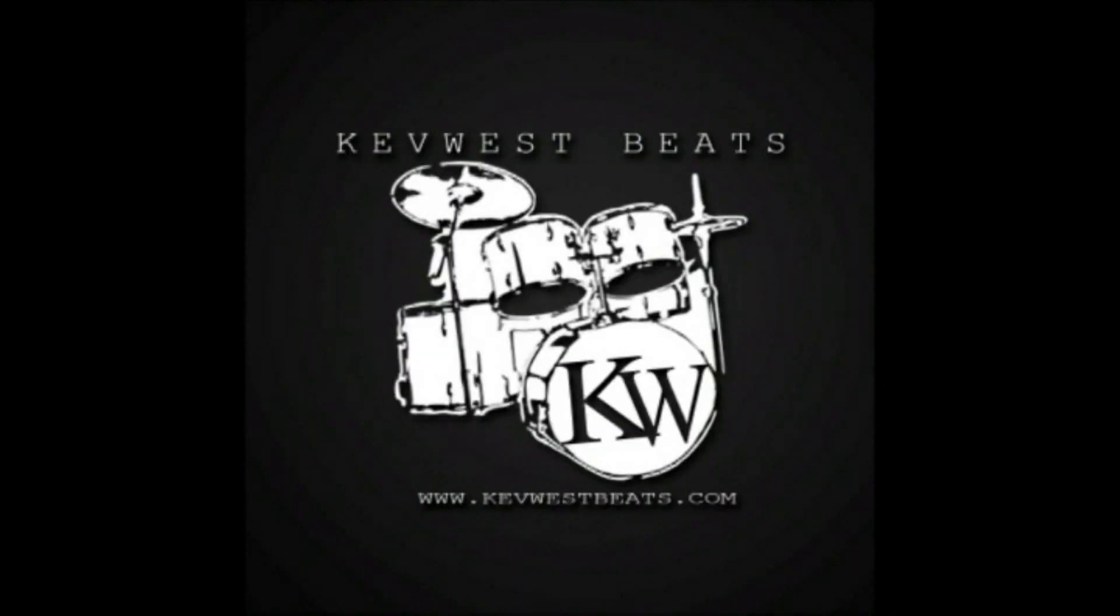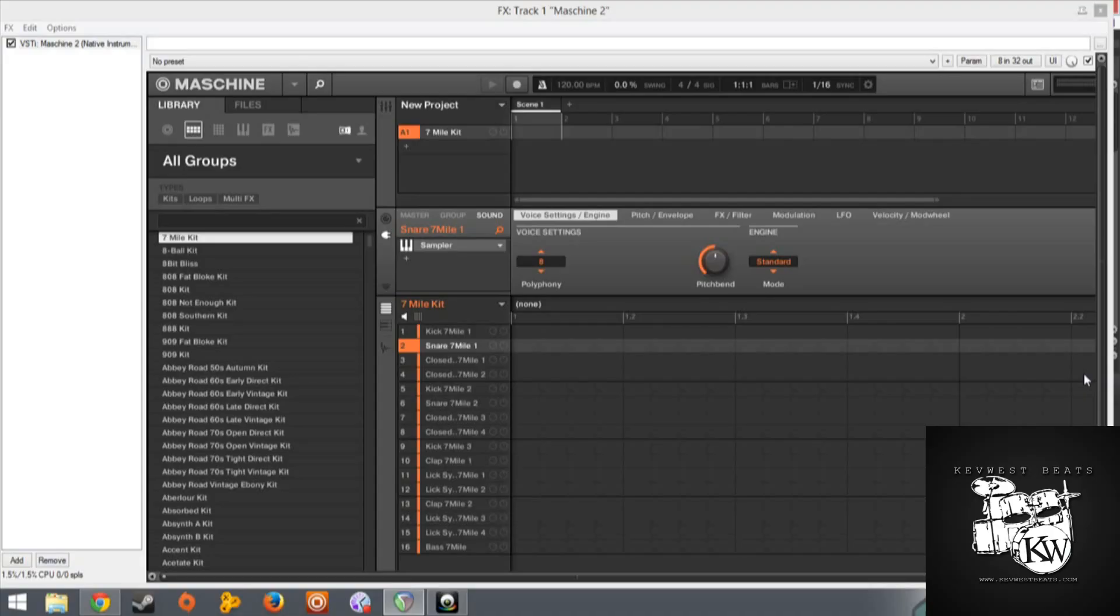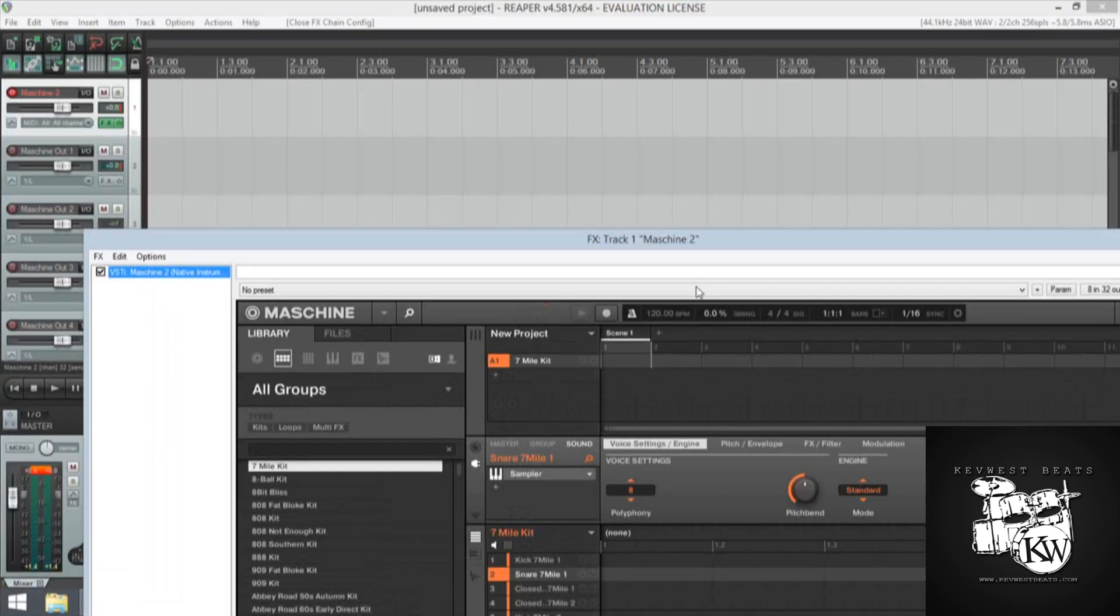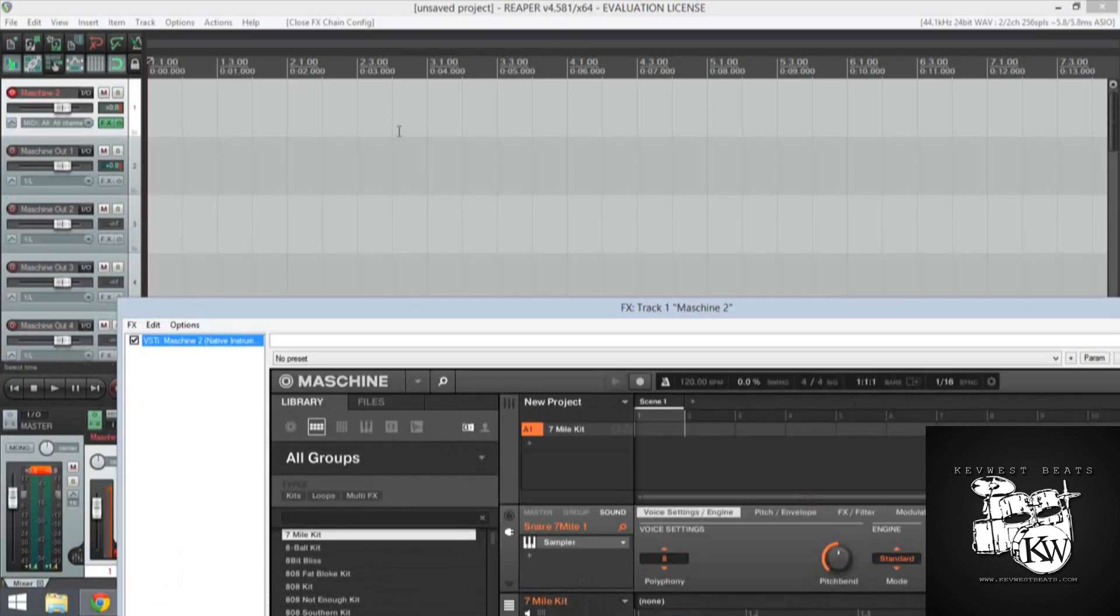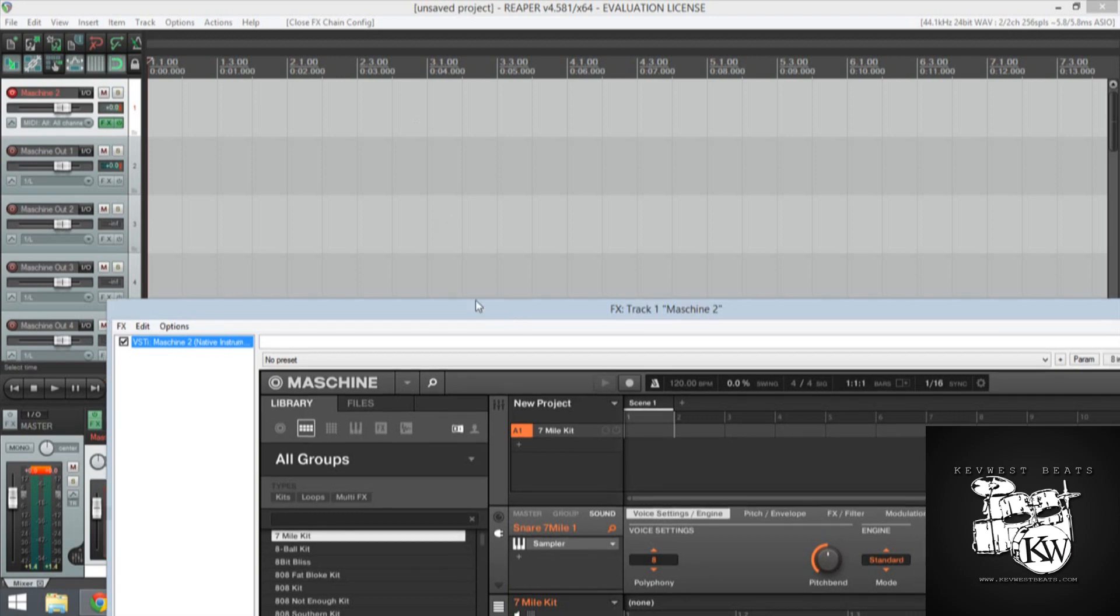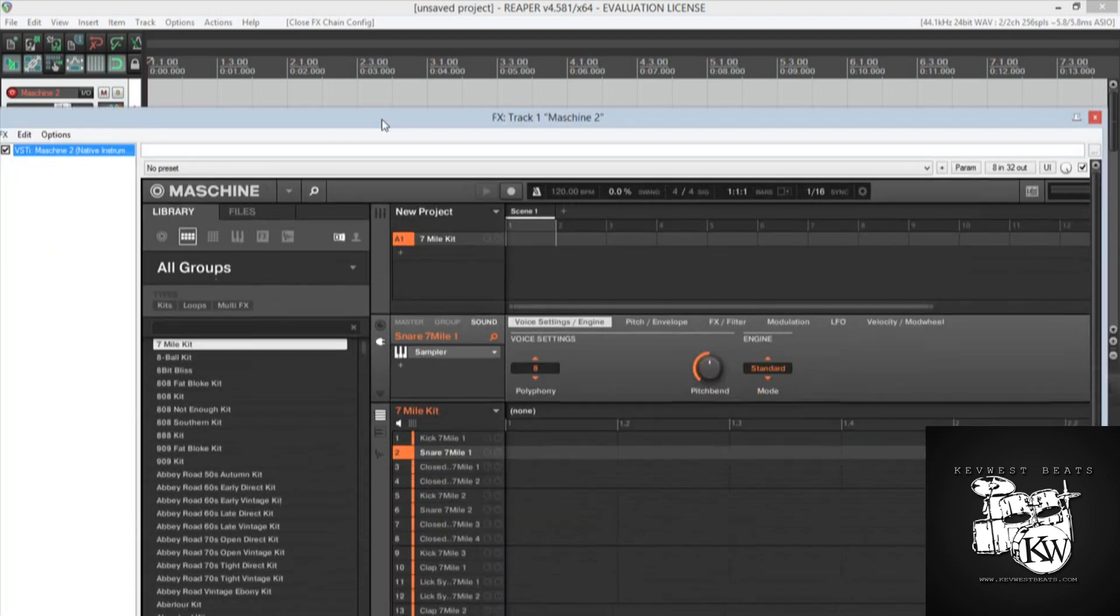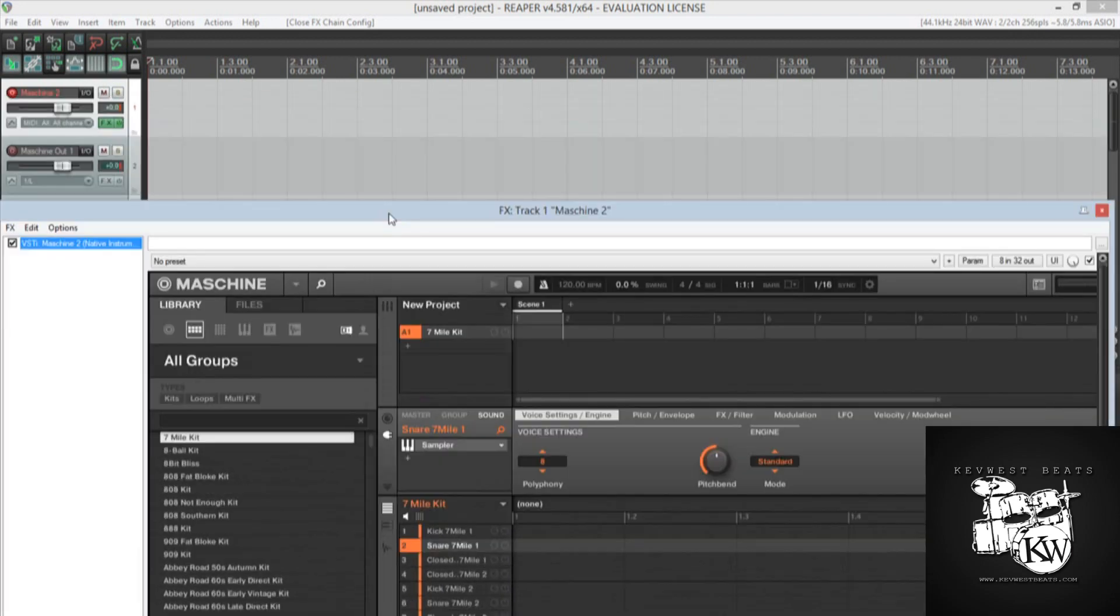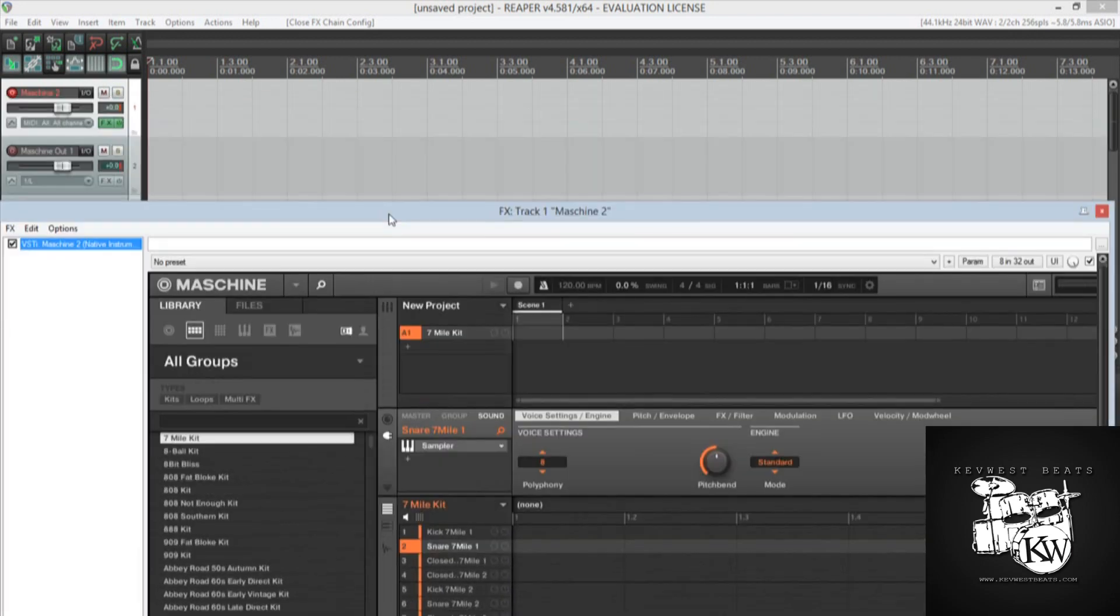KevWestBeats.com. Hey guys, Kev here today. We are going to be talking about how to use the Maschine hardware controller in the Reaper sequencer. For some of us, myself included, sometimes it's better to sequence Maschine and other plugins in a traditional DAW environment.